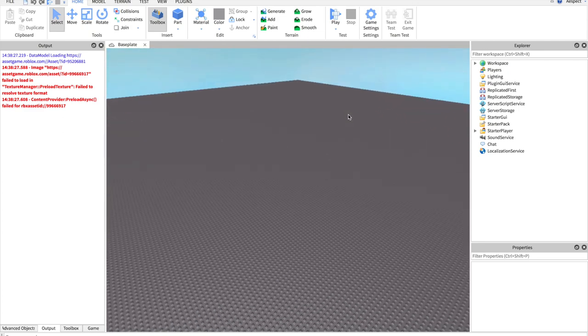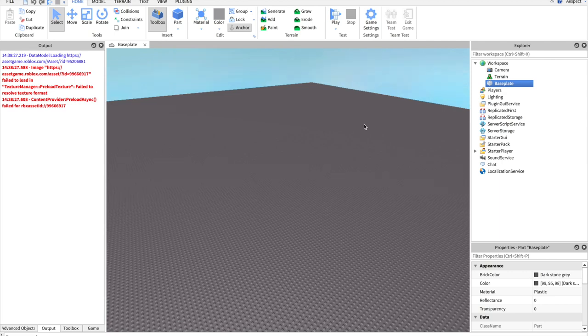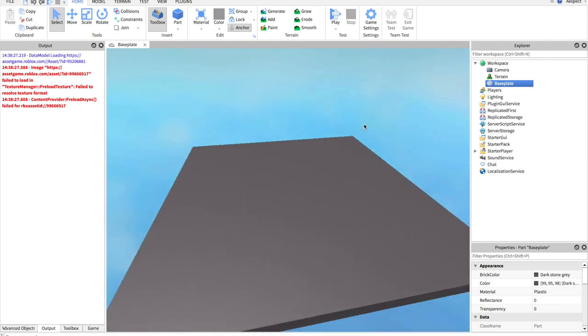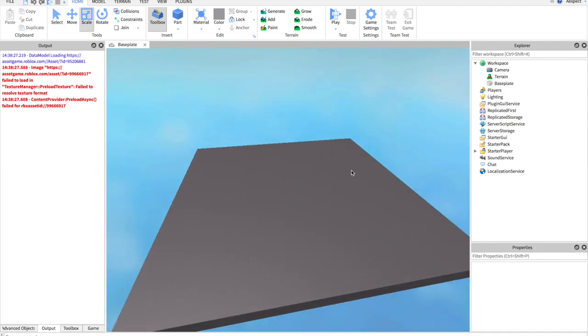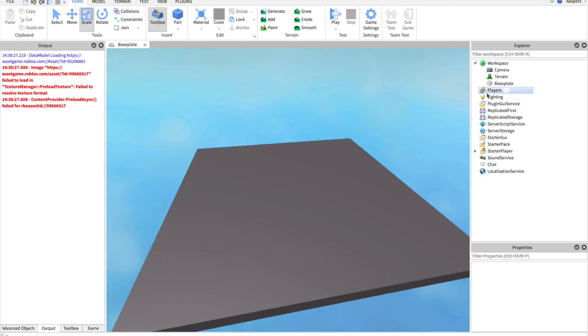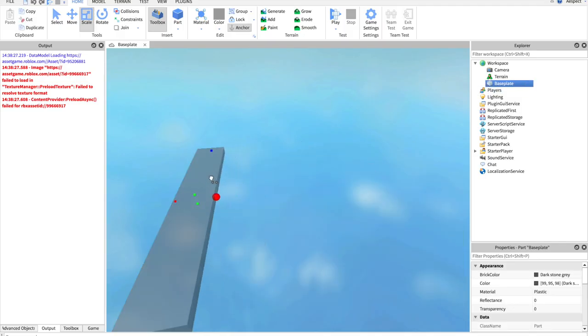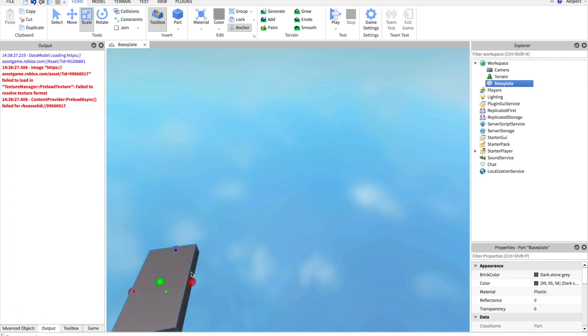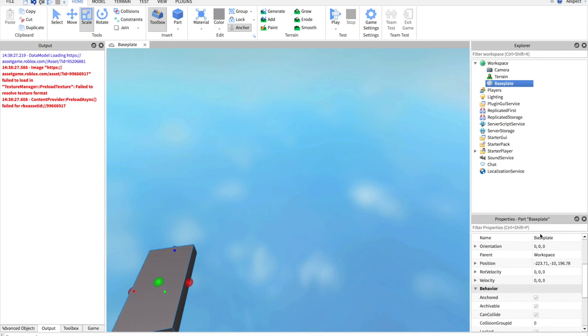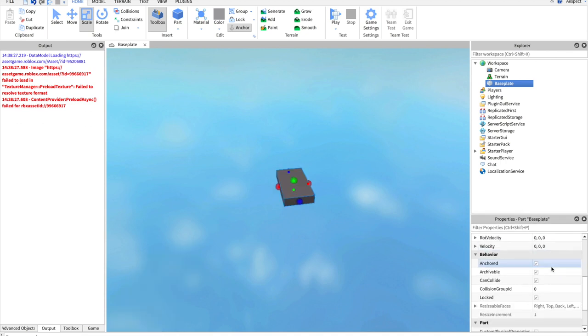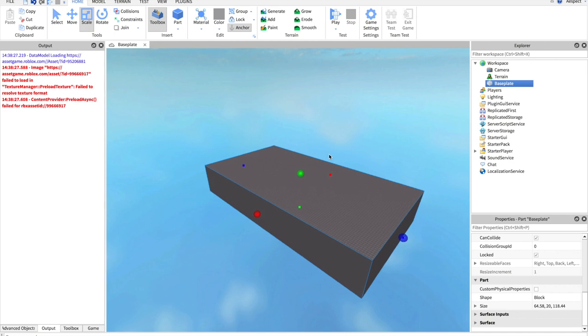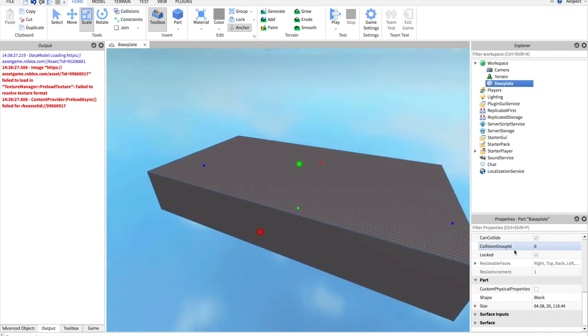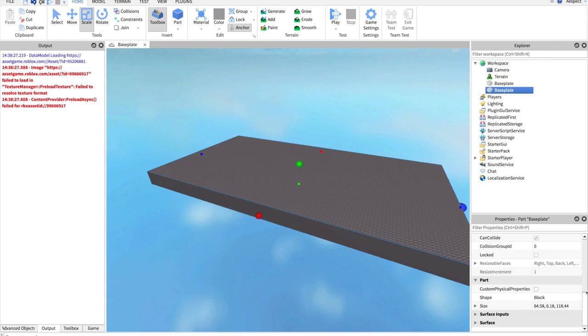As you can see right here, I have a baseplate, not much good. So what I'm going to do is I'm just going to make this smaller a bit, maybe right here. You can size your own levels, but this is what I'm going to have for now. So this is my baseplate.